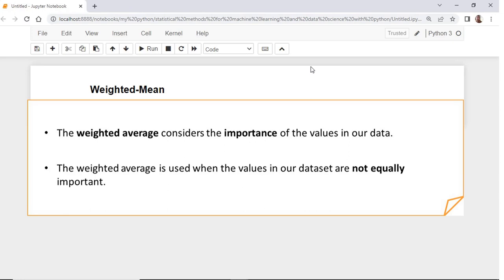In such a case, we downgrade the less important values. Suppose that the values come from sensors, and that we know that some sensors are less accurate than others. In that case, we downgrade the values from those less accurate sensors by multiplying them by a defined weight.